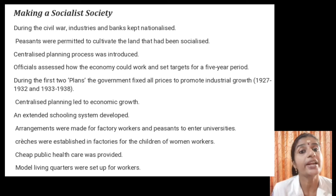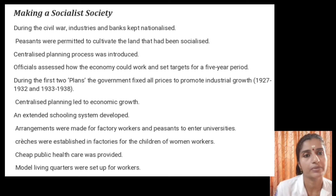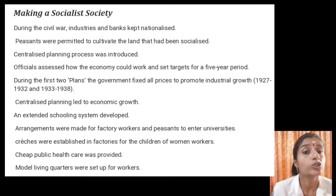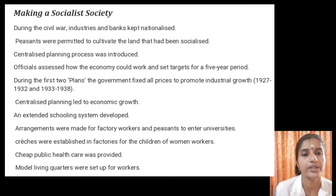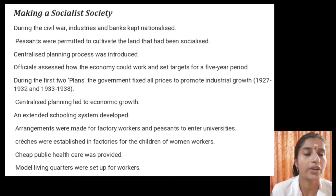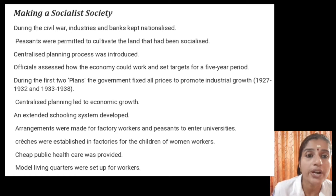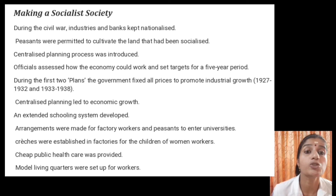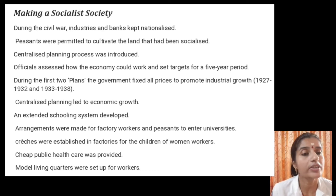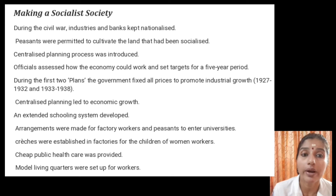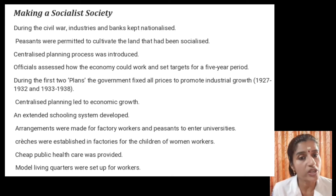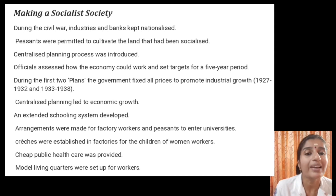Industrial production increased. An extended schooling system developed. Arrangements were made for factory workers and peasants to enter universities. Crèches were established in factories for the children of women workers. Cheap public health care was provided, and modern living quarters were set up for workers. But the effect of all this was uneven since government resources were limited.